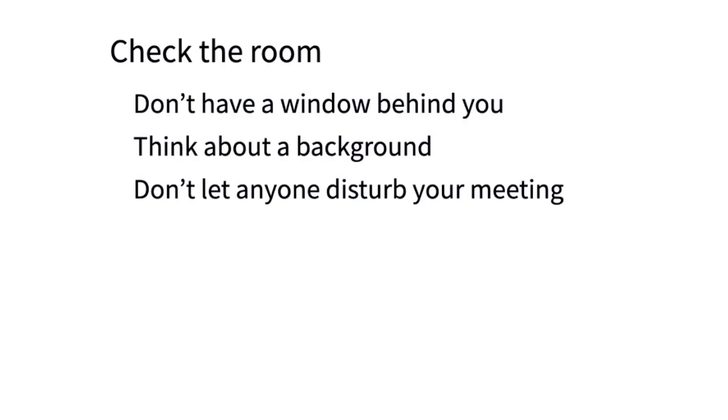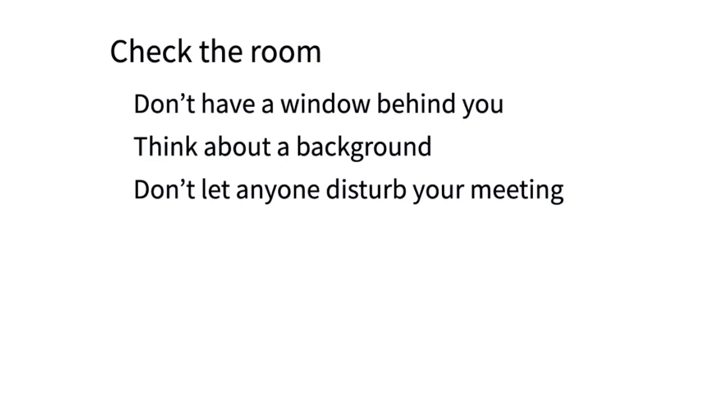Check the room. Don't have a window behind you - if the lighting is from behind, it makes your face dark. If your room is messy, think about using a different background. You can set this up within Zoom. And don't let anyone disturb your meeting.